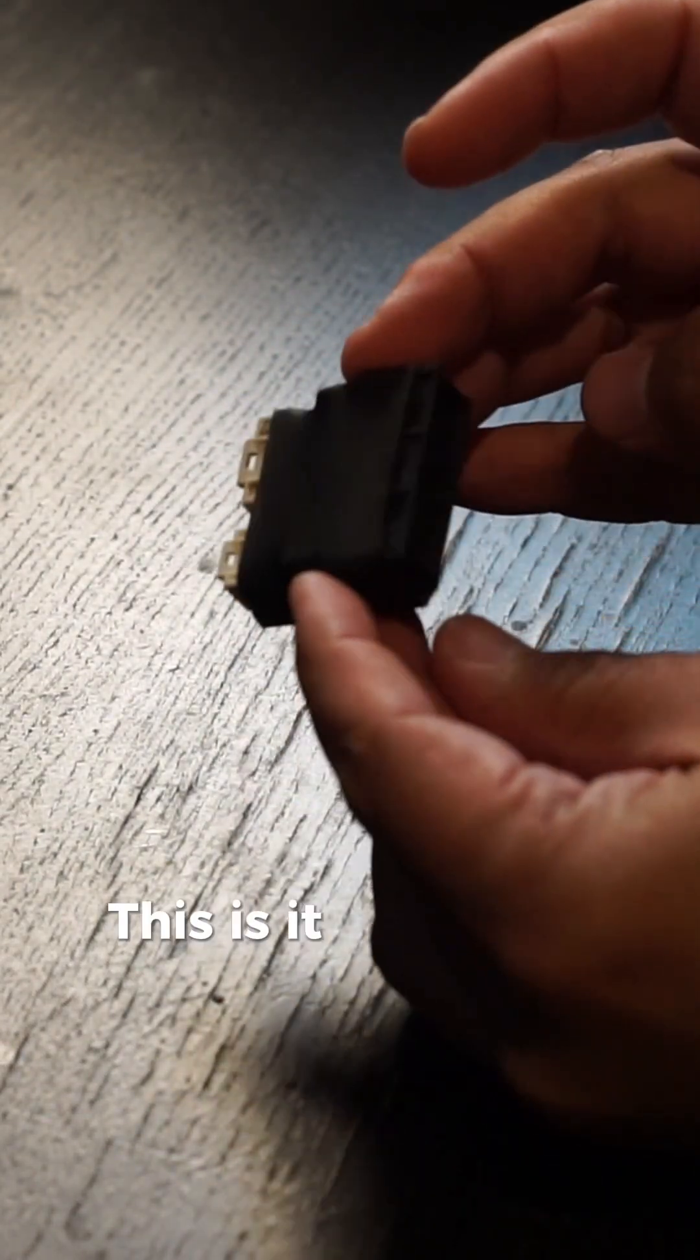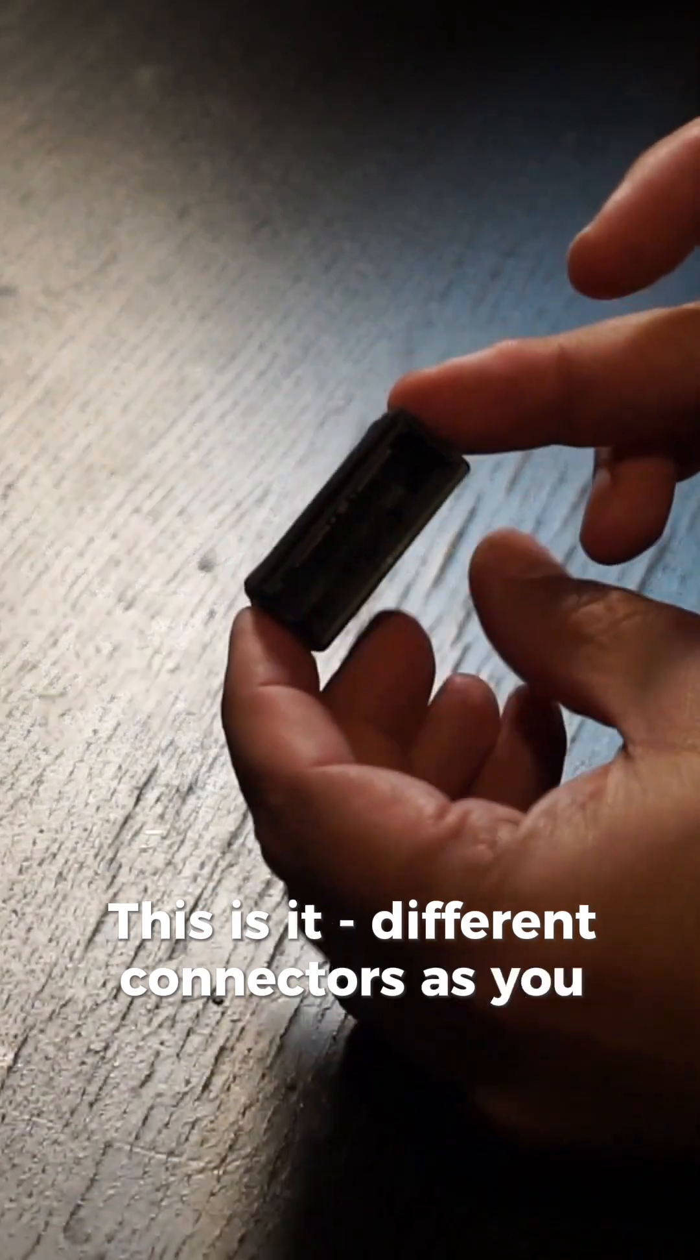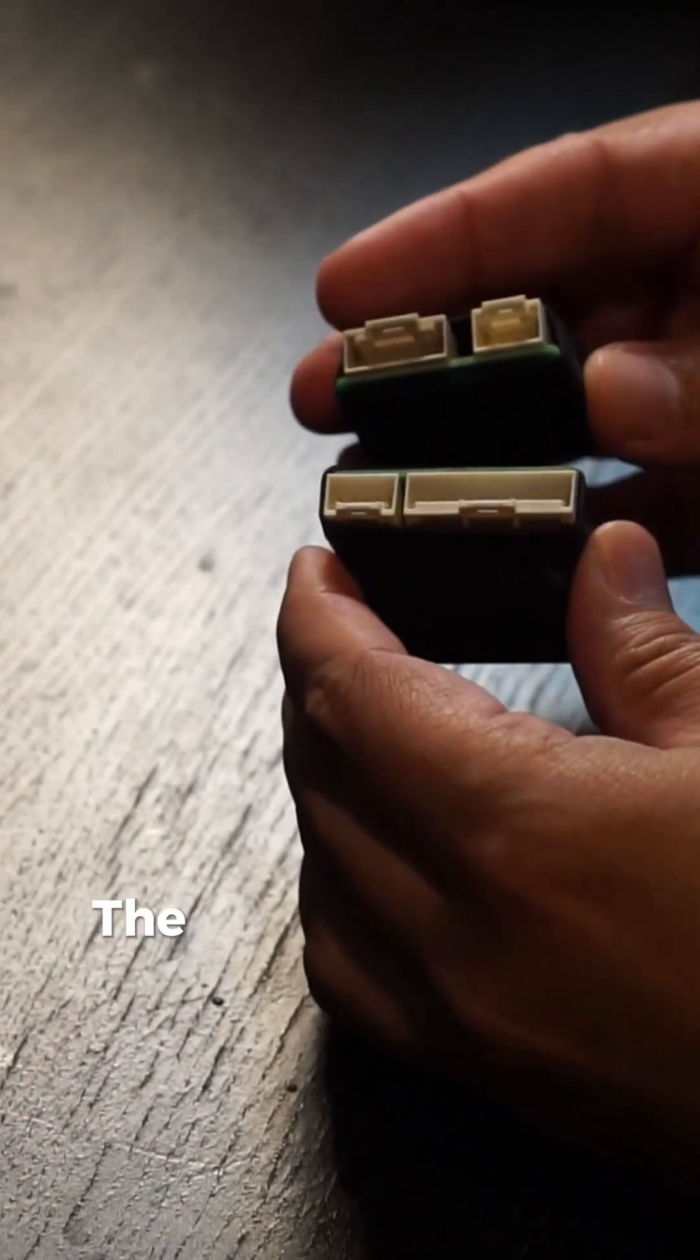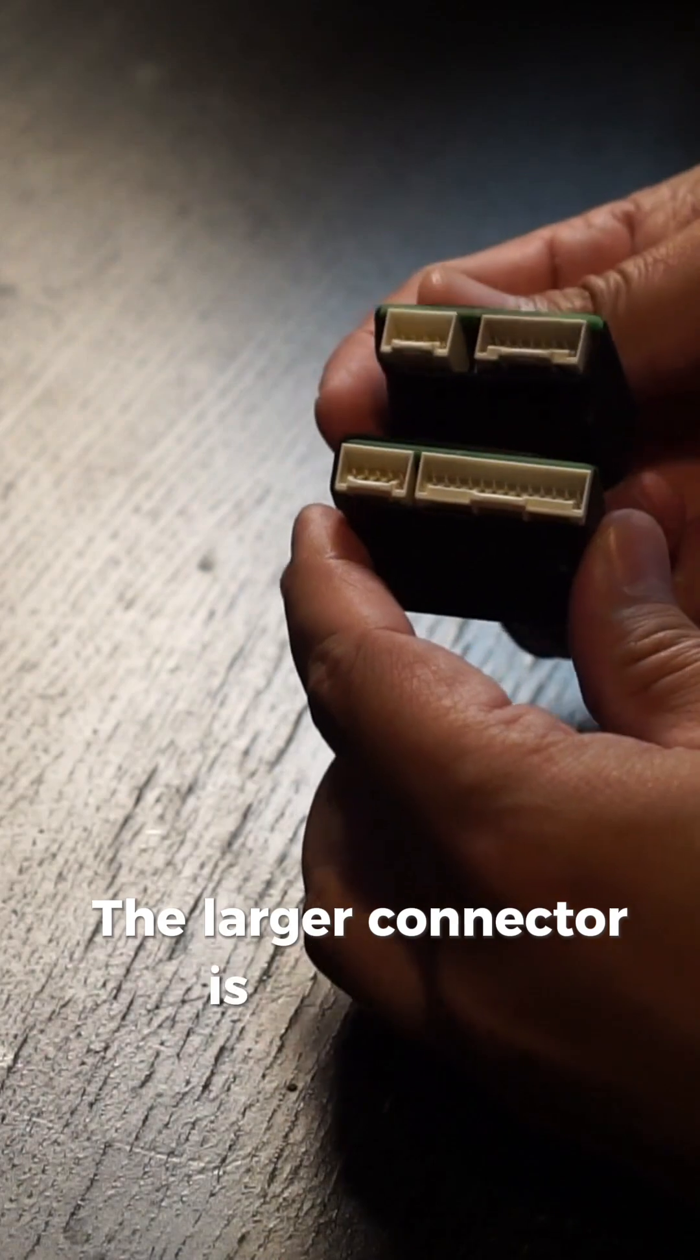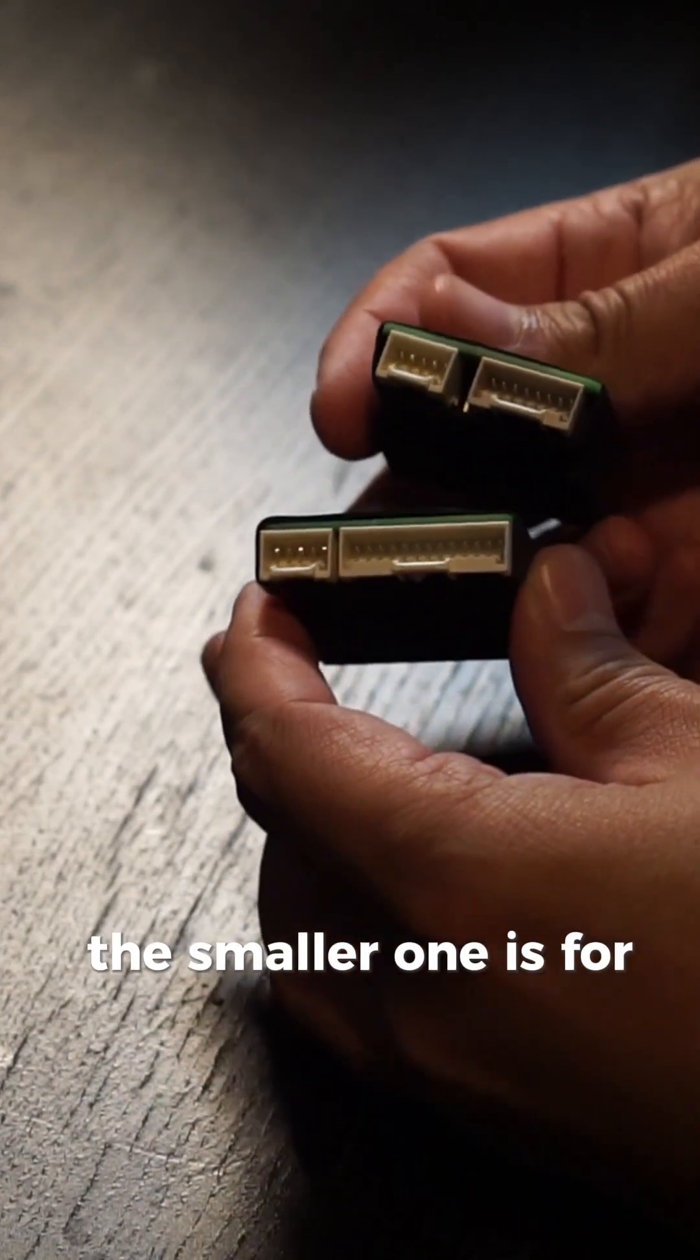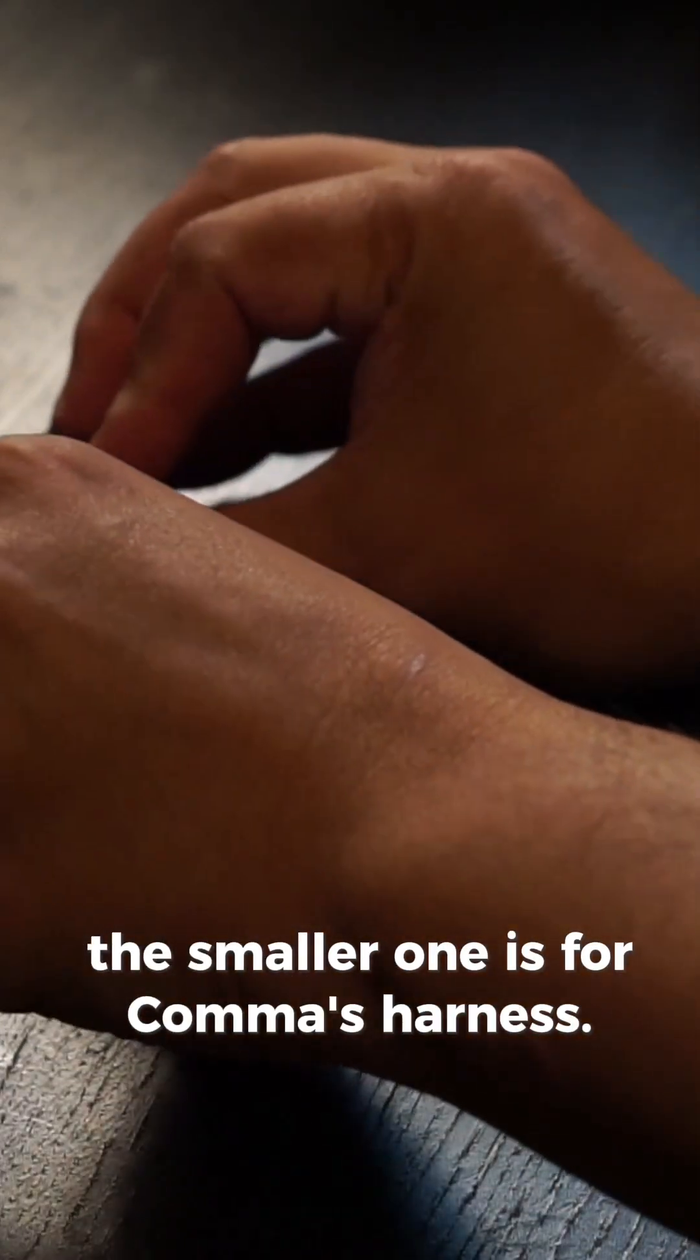This is it, different connectors as you can see. The larger connector is for Lucas's harness, the smaller one is for Kama's harness.